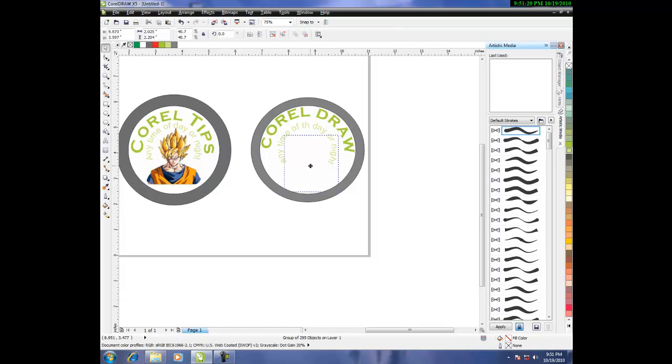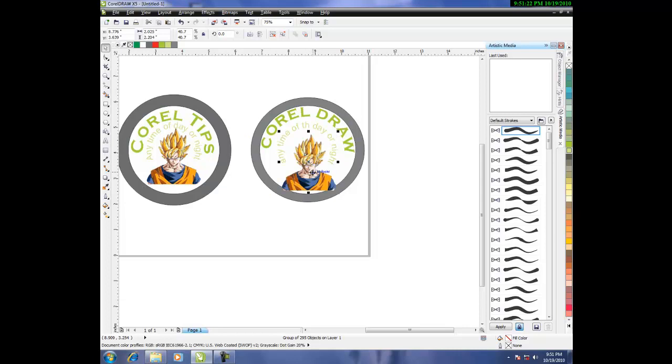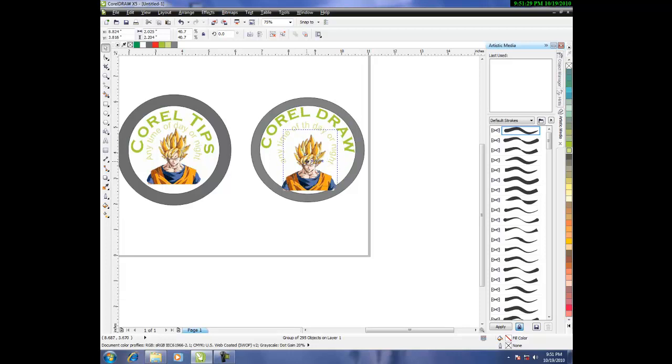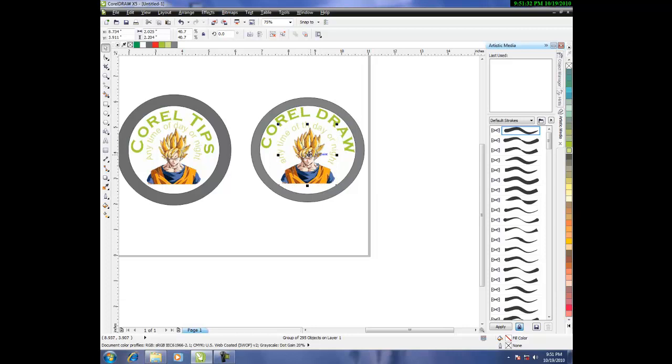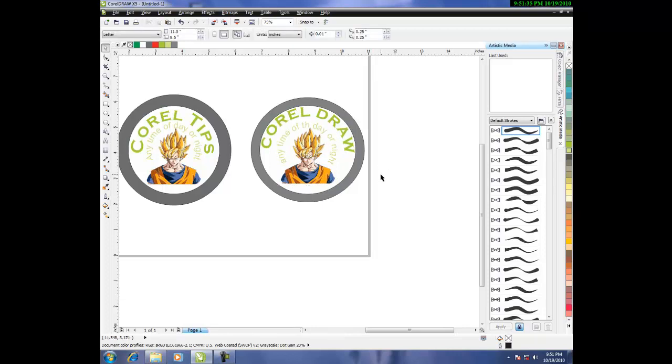Let's copy. There. That's your logo right there. Oh, that's Corel Trips. Yeah, you can change that anyway.